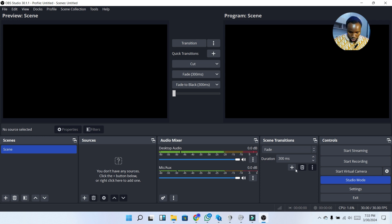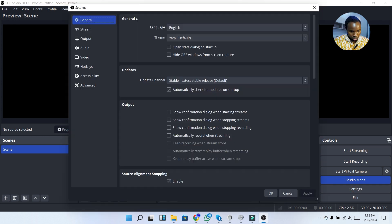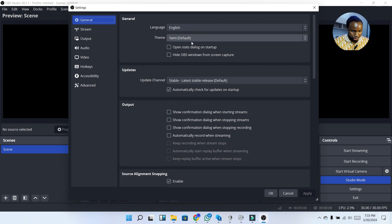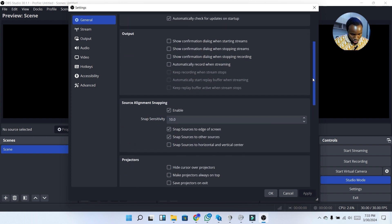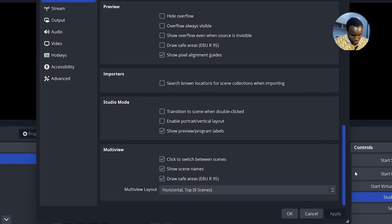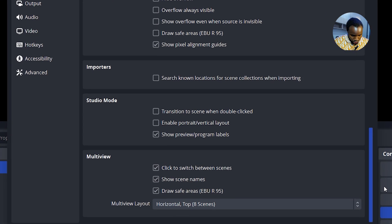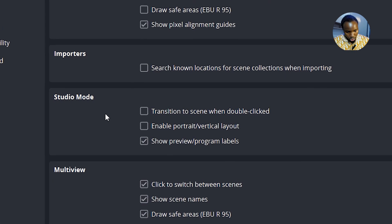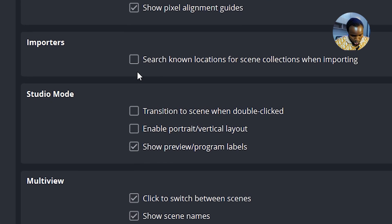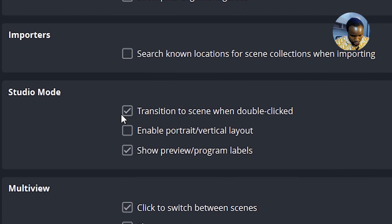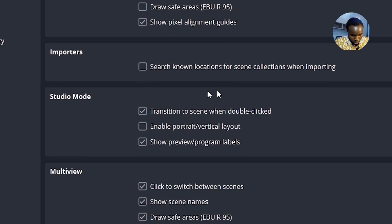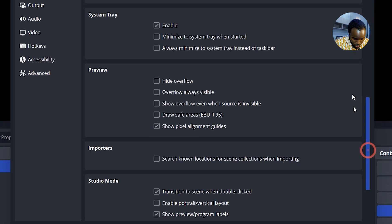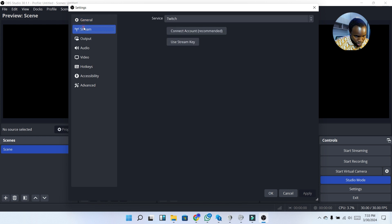I'm going to head over to Settings. Under General you can change your language and change the theme, but I'm going to leave it as is. Scrolling down, under Studio Mode I'm going to click on 'Transition to scene when double click.'